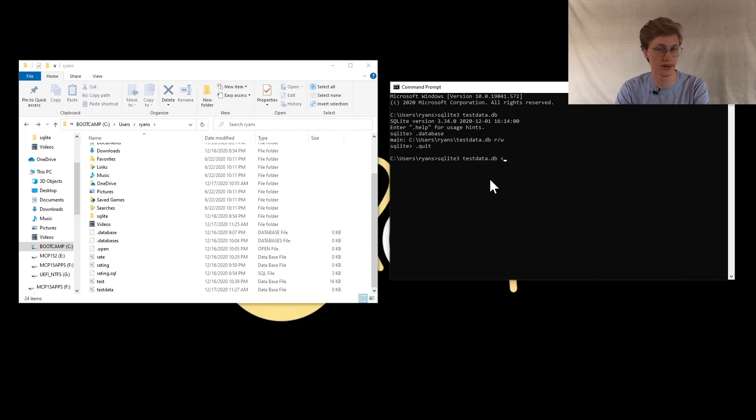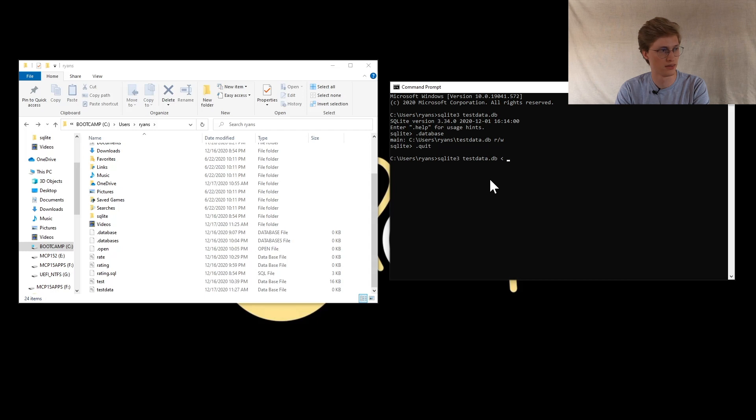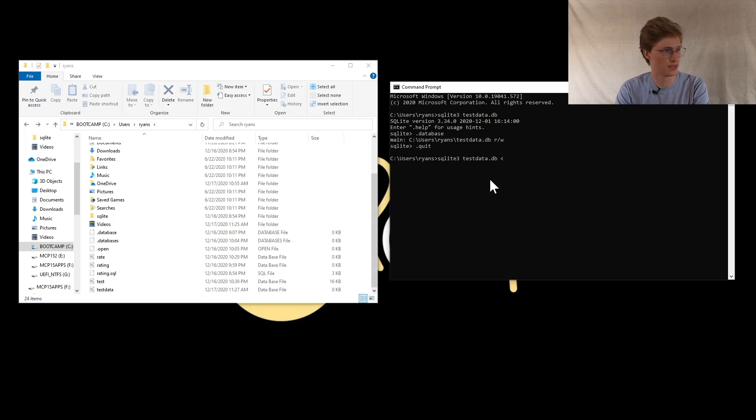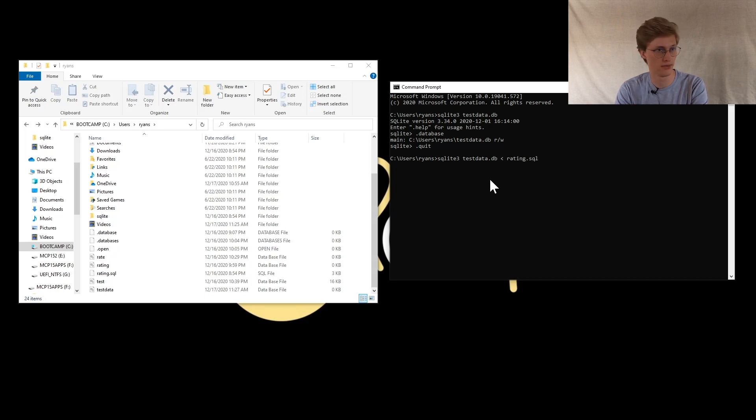Open caret to the right, and then you want to add the .sql file that you're pulling the information from. In this case, I'm pulling rating.sql.